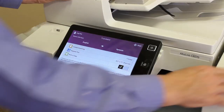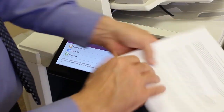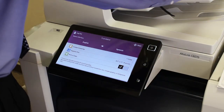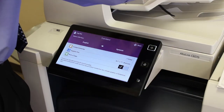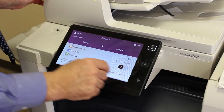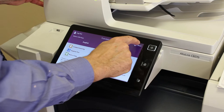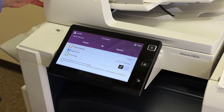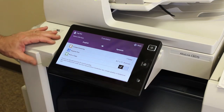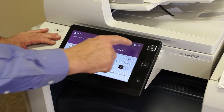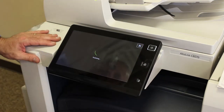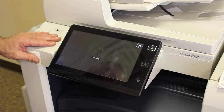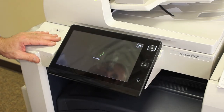Once you have all that completed, all you have to do is take the document itself and put it into the document handler. You'll see the green light come on. When the green light comes on, hit the start button on the translation and you'll see it gives you a message that says that it's scanning the document.